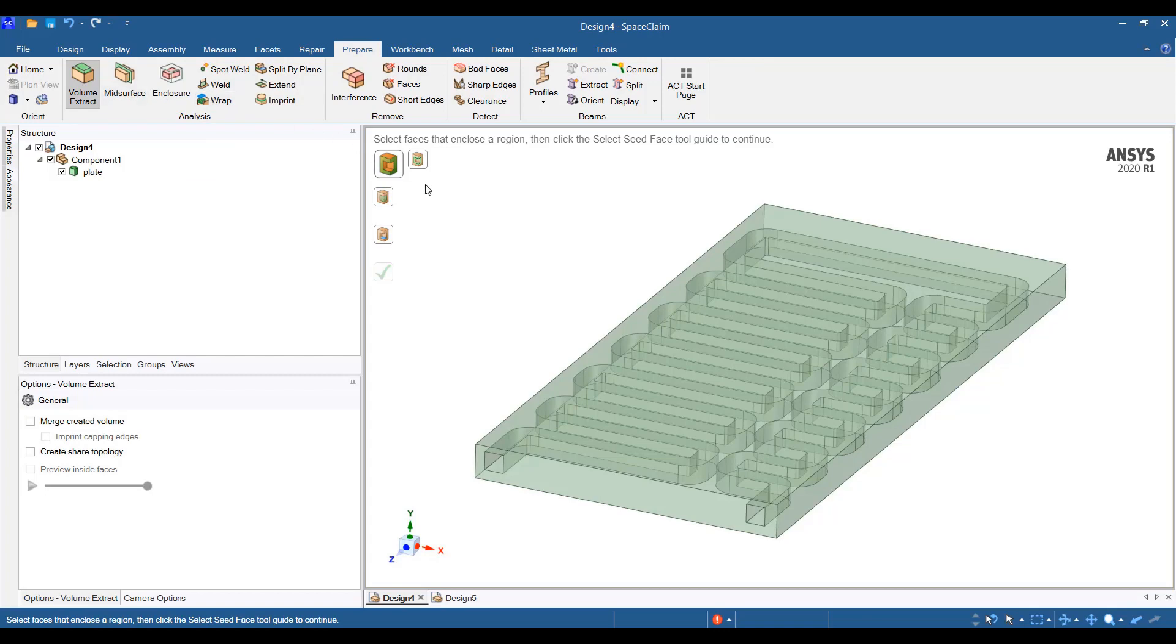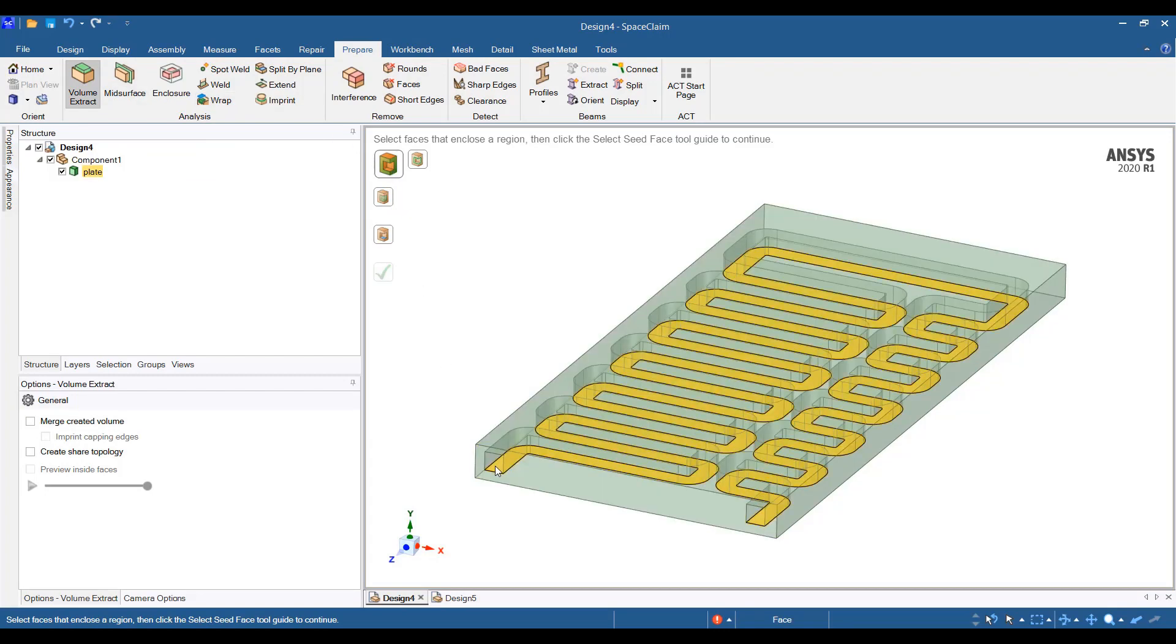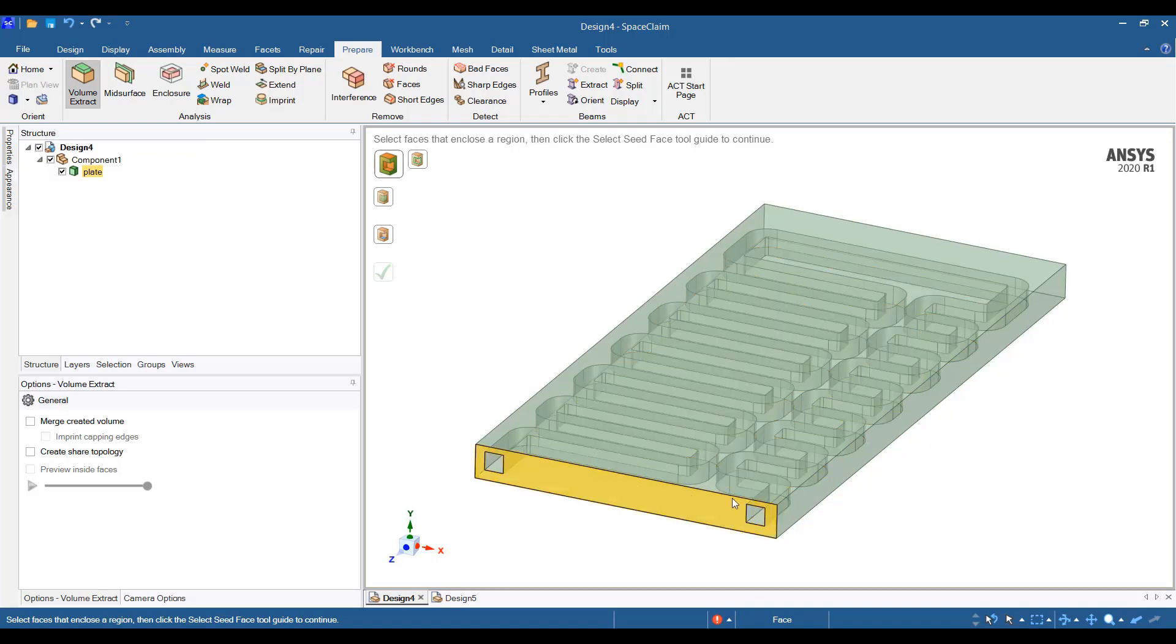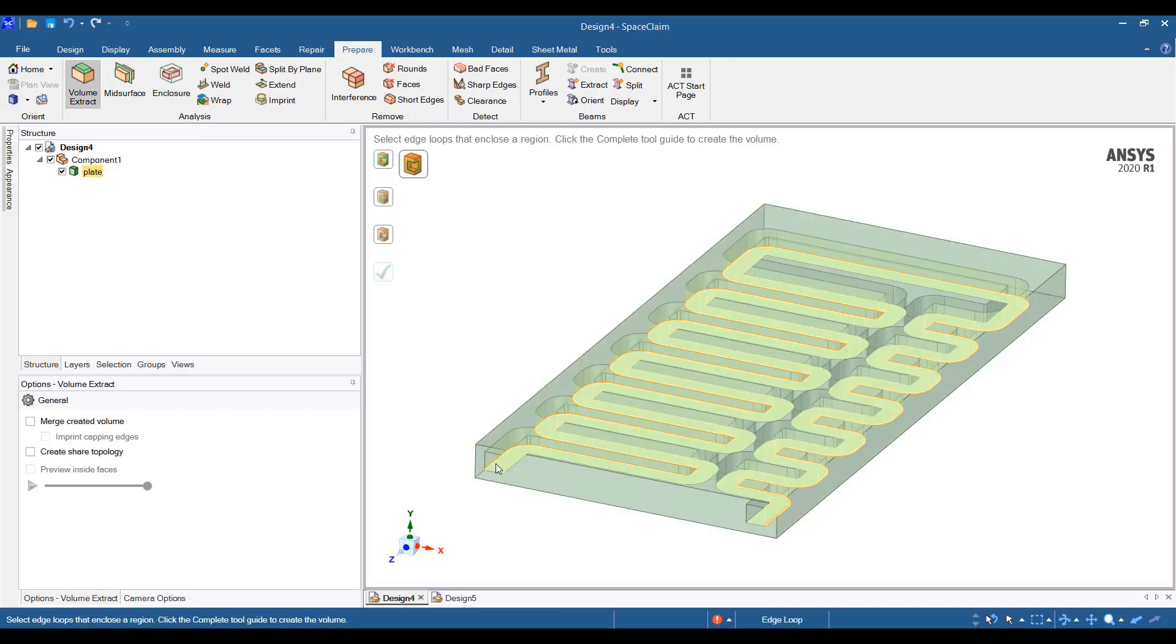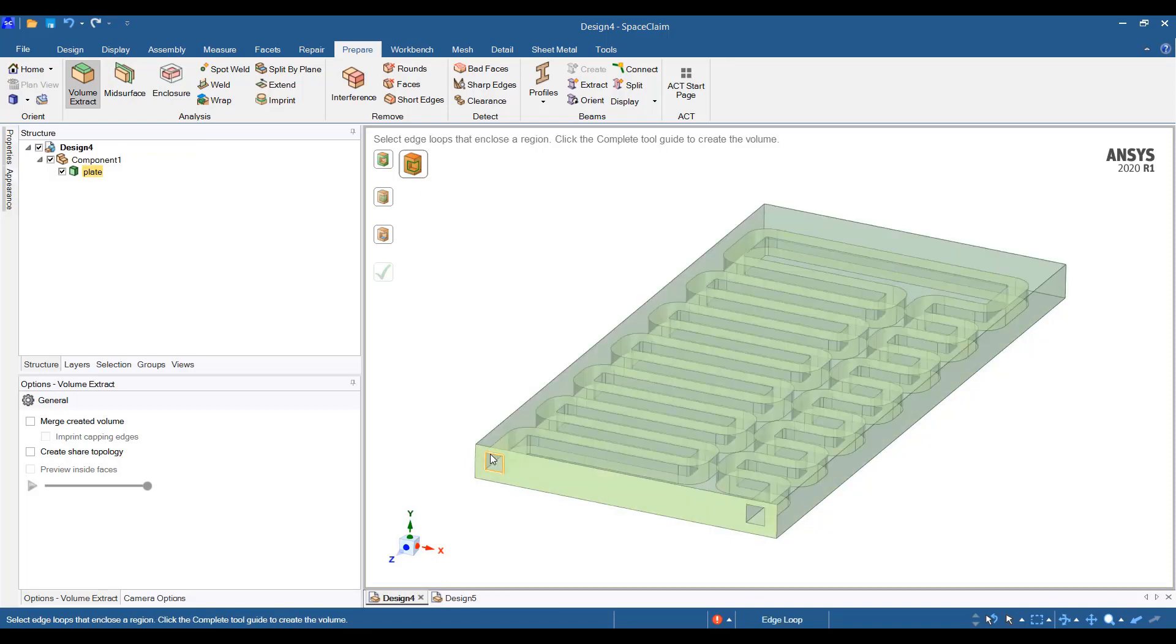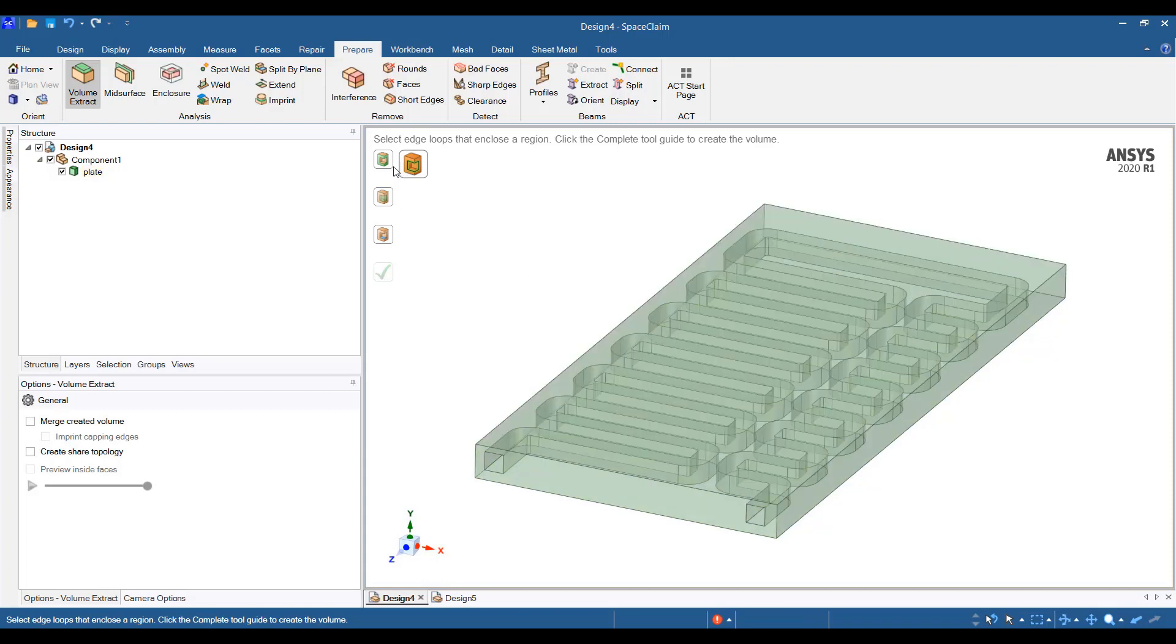Now, there are two options here. One is you can select the faces that cap the inlet and outlet, or you can select the edges that cap the inlet and outlet. Let's see how the faces works first.